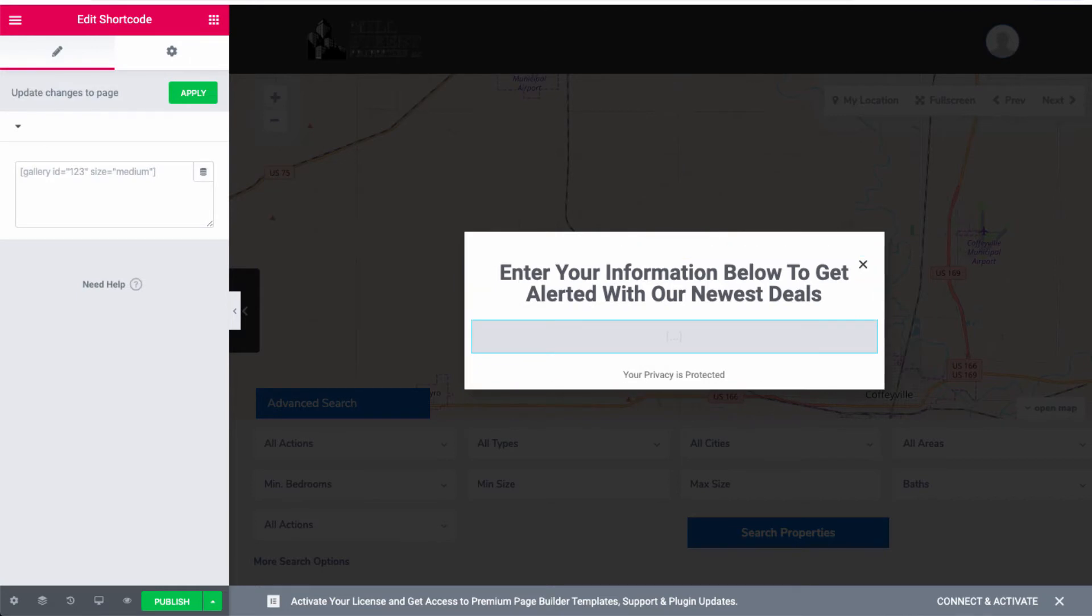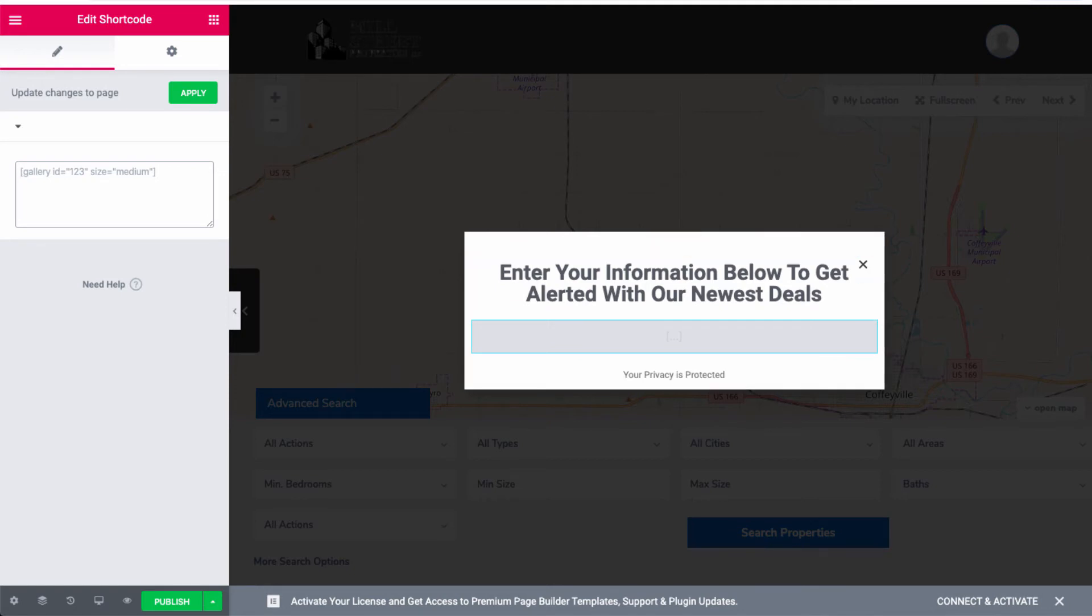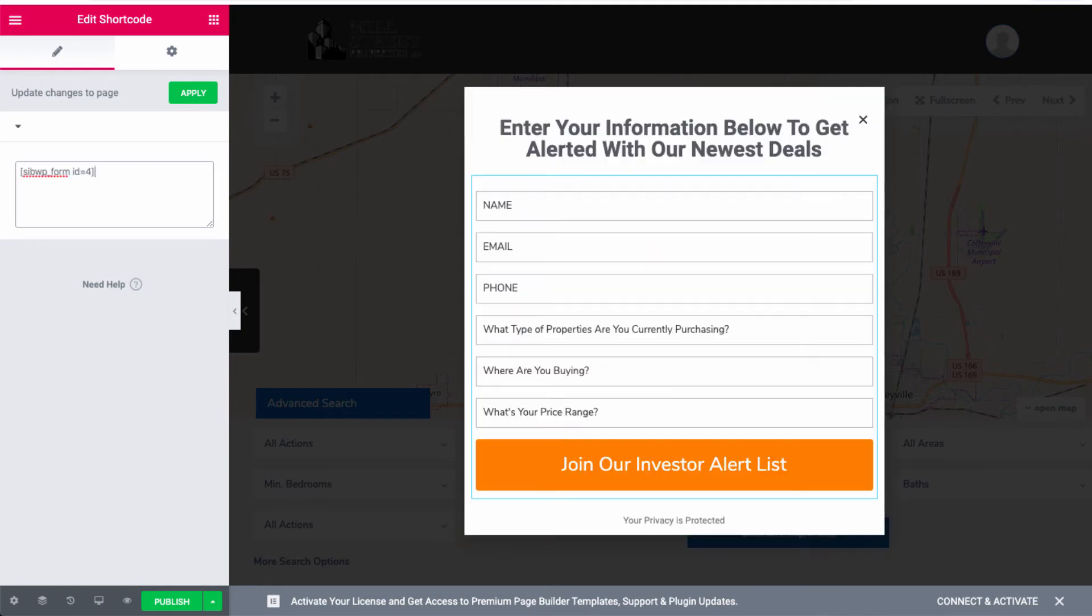And we're going to drop the shortcode widget into the page. Once we drop the shortcode widget into the page, you're going to see on the left-hand side of the page a box will pop up which will allow you to drop your shortcode in it. So I'm simply going to paste my shortcode in that box, and as you can see, my button actually pops up.